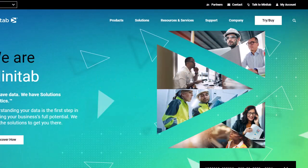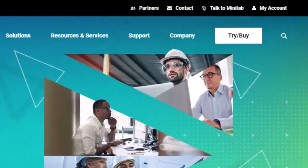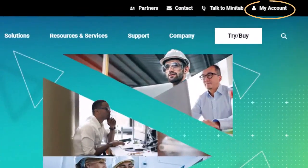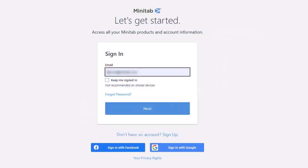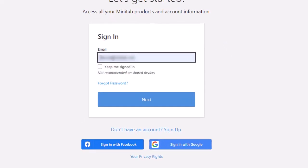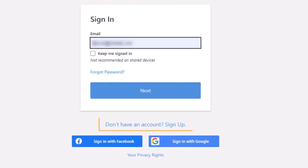Sign in to your account on Minitab.com. Select My Account and sign in using your email address and password. If you do not have an account, select the link Don't have an account and create your profile.